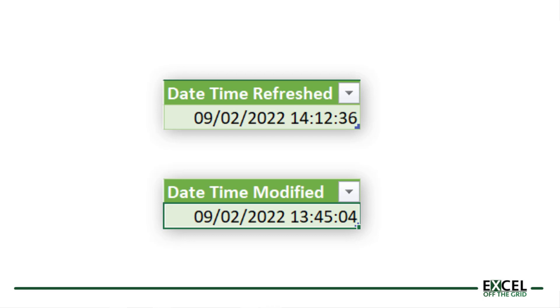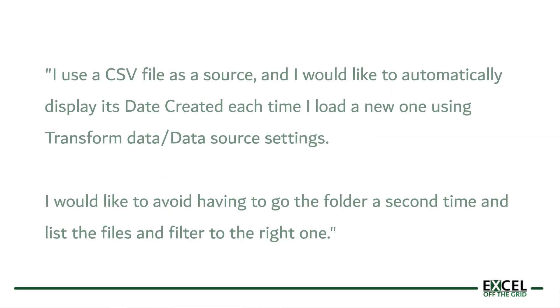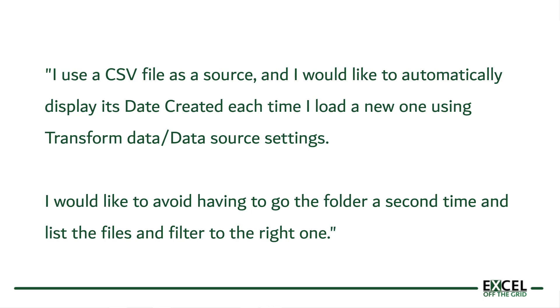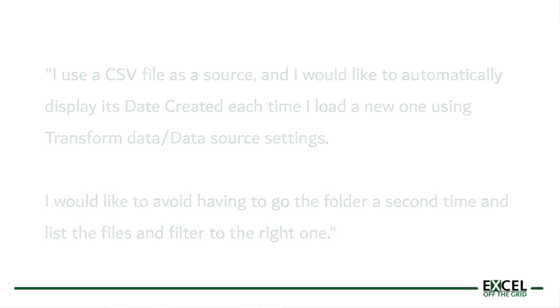This post is in response to a question that I received from Christian. The question was: I use a CSV file as a source and I would like to automatically display its date created each time I load a new one using transform data or data source settings. I would like to avoid having to go to the folder a second time and list the files and filter to the right one.